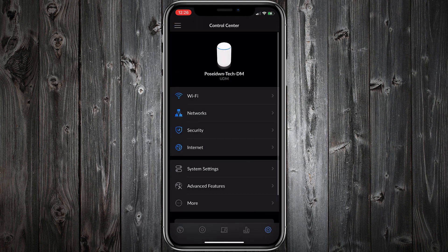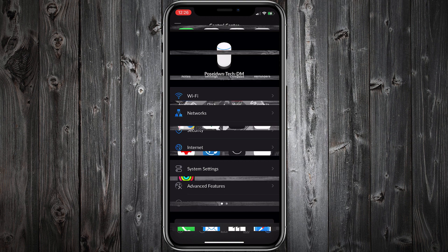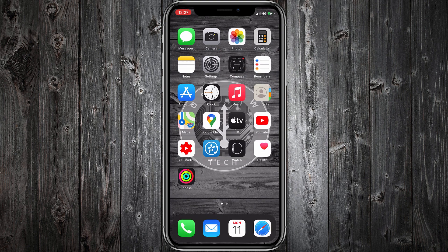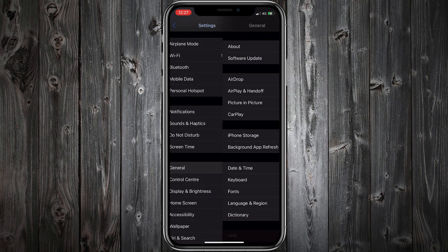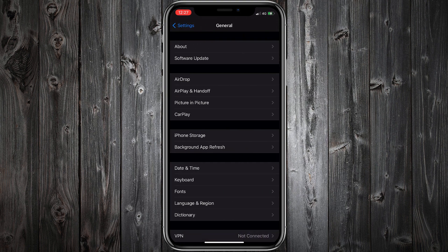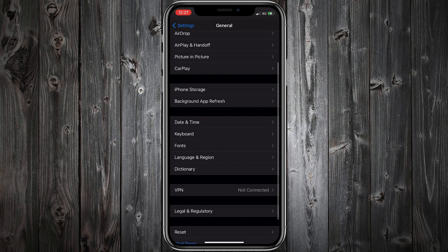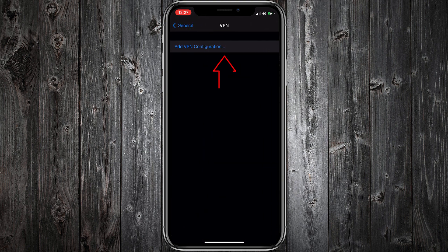That's it. Now I will add the VPN configuration on my iPhone. Go to Settings, then General, then VPN, and tap Add VPN Configuration.